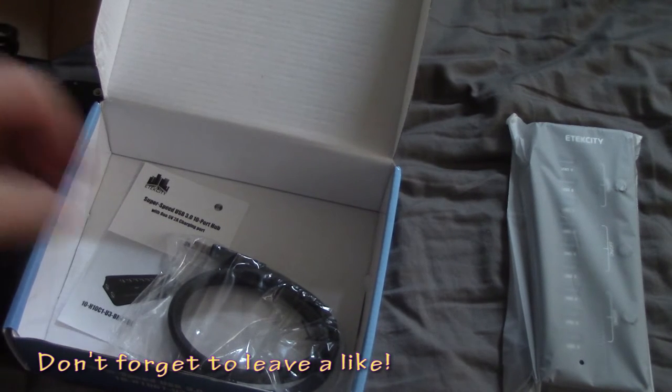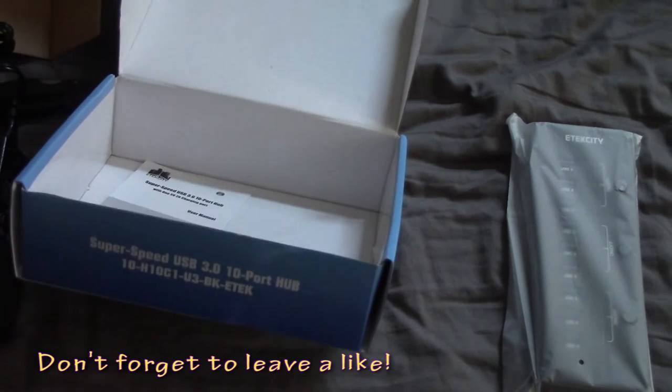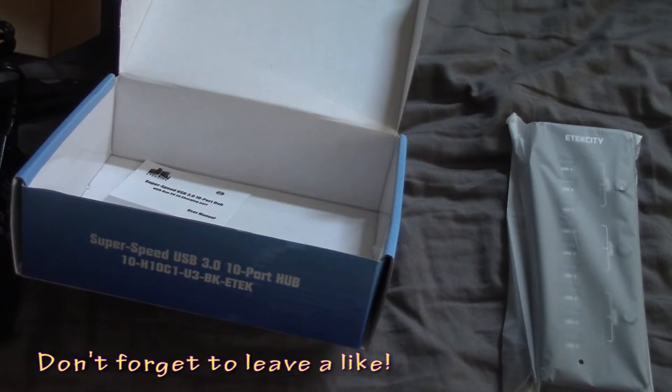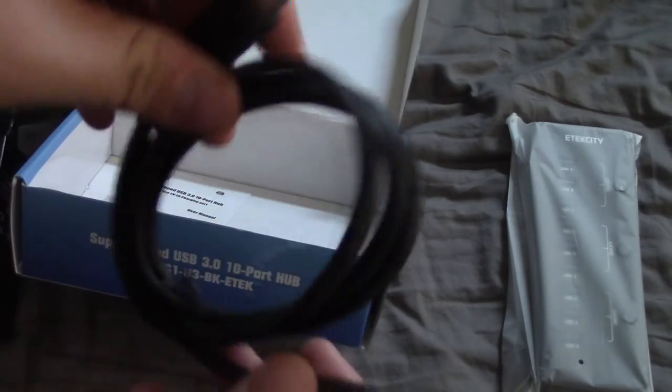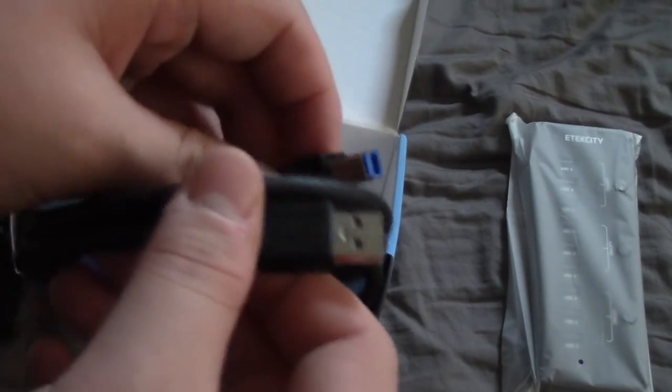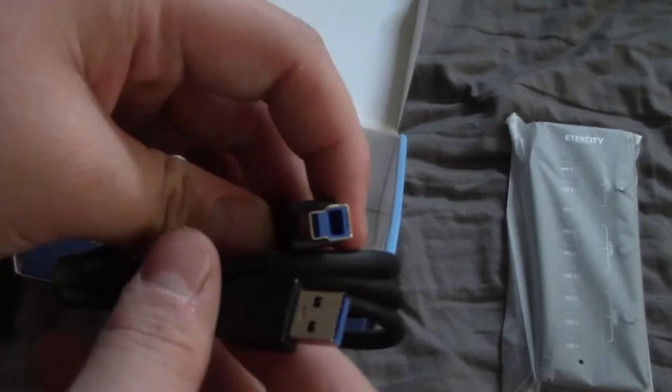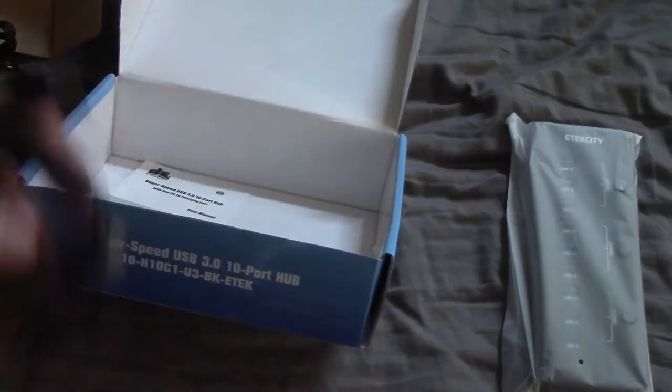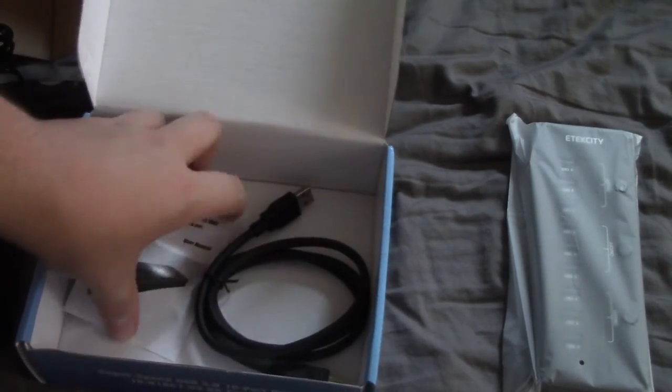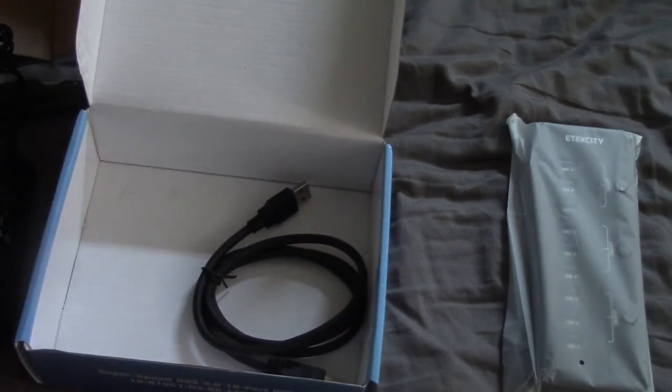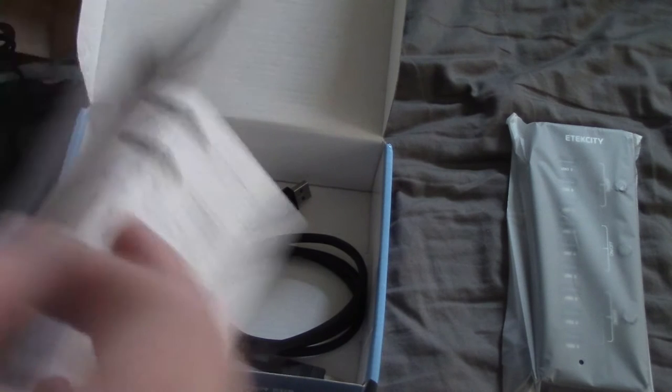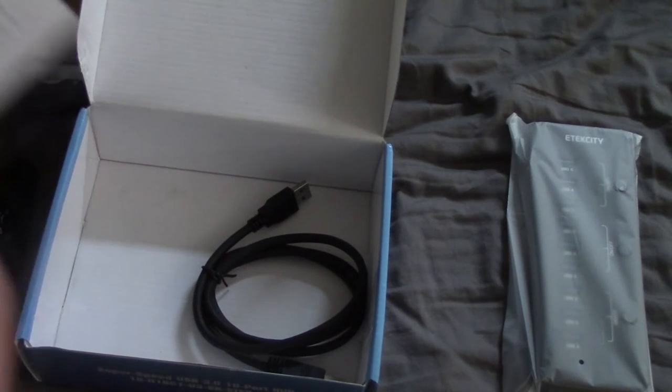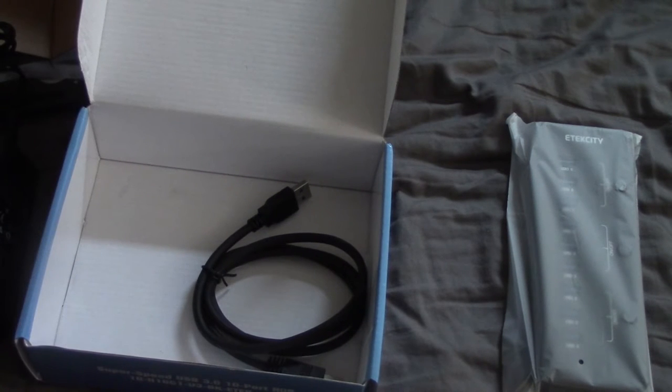As you can see in the box we also get the USB 3 cord. So you don't have to worry about that. Now, I do have to note this is USB 3. So you can't just plug it into a USB 2.0 port. You have to have a USB 3.0 port, but they do offer a 2.0 version. It's a bit different looking.